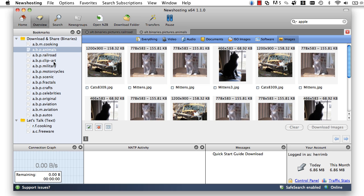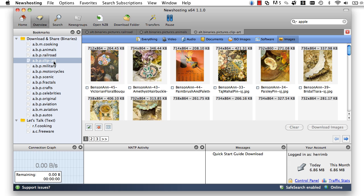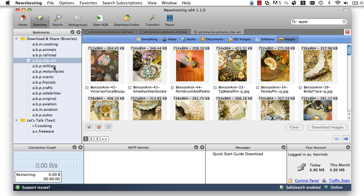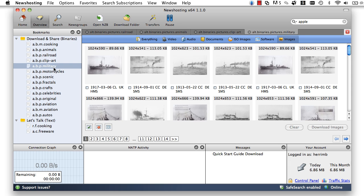With the News Hosting Usenet Browser, you can create, share, talk about, and download anything on the Usenet with ease.